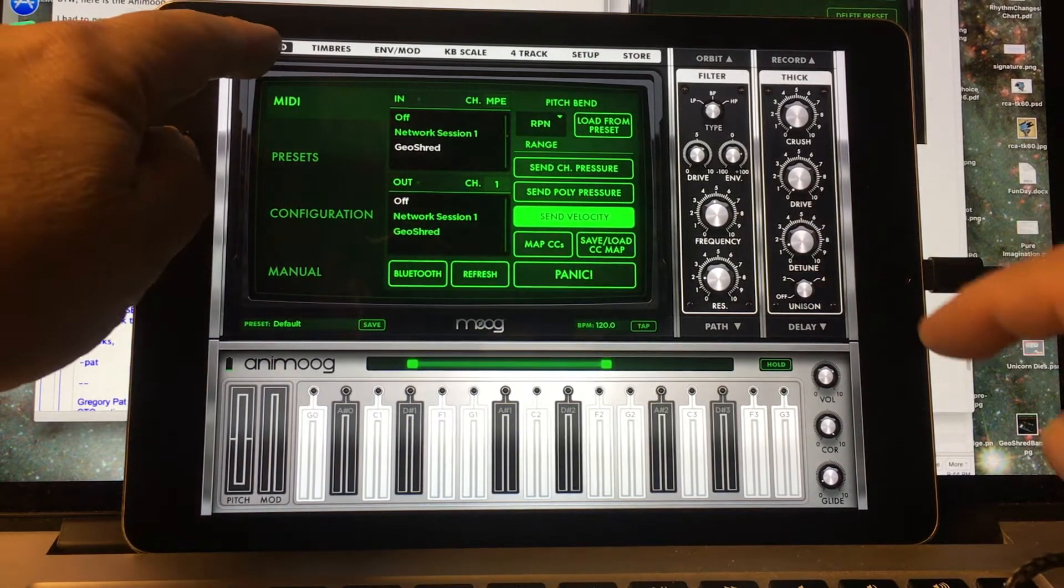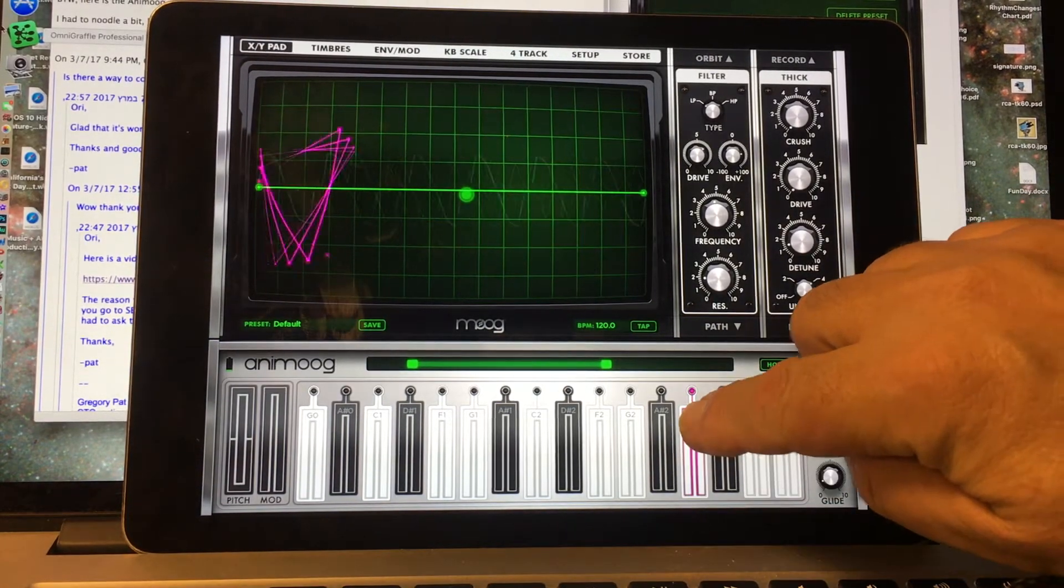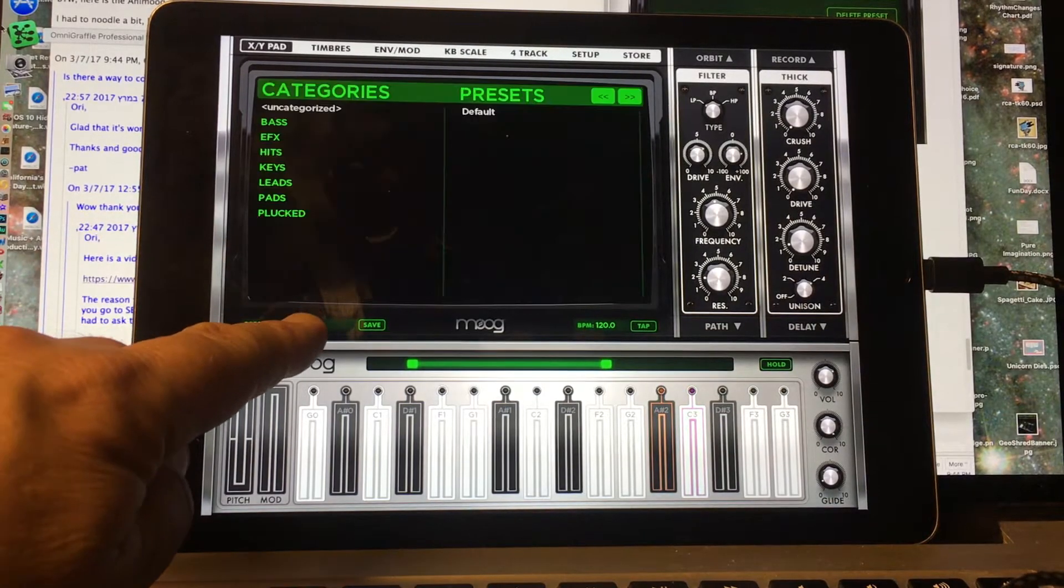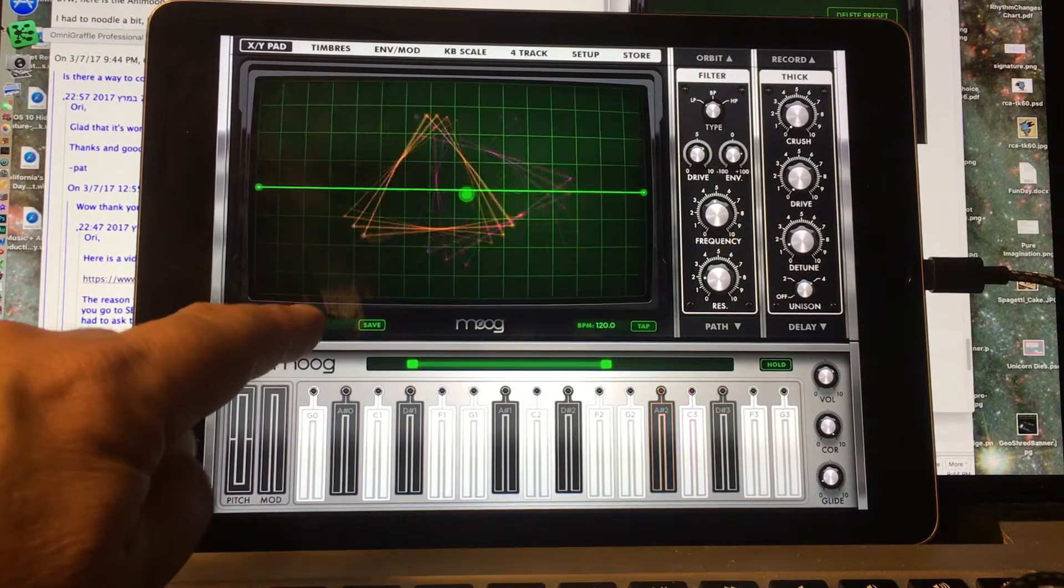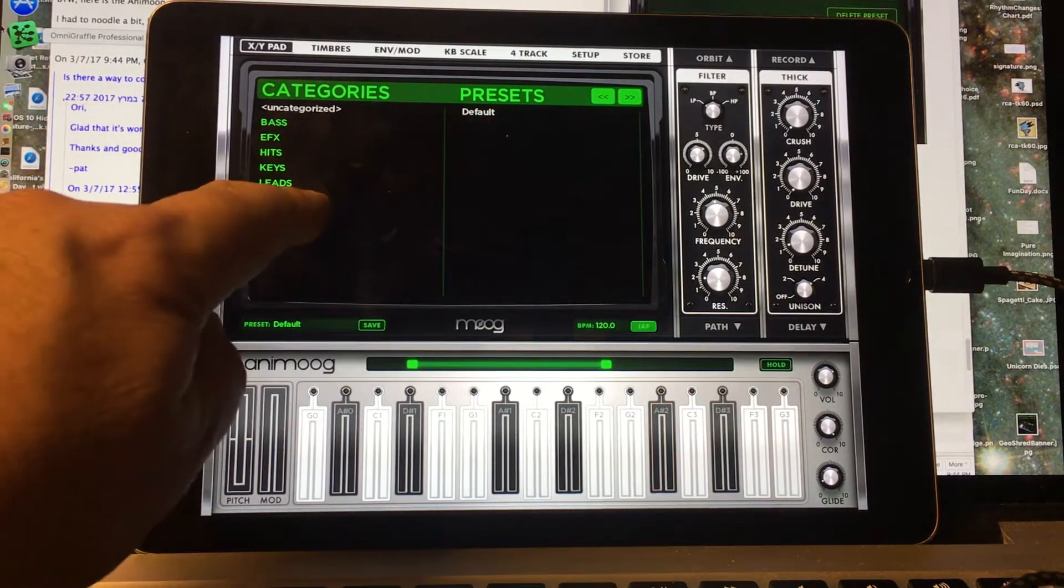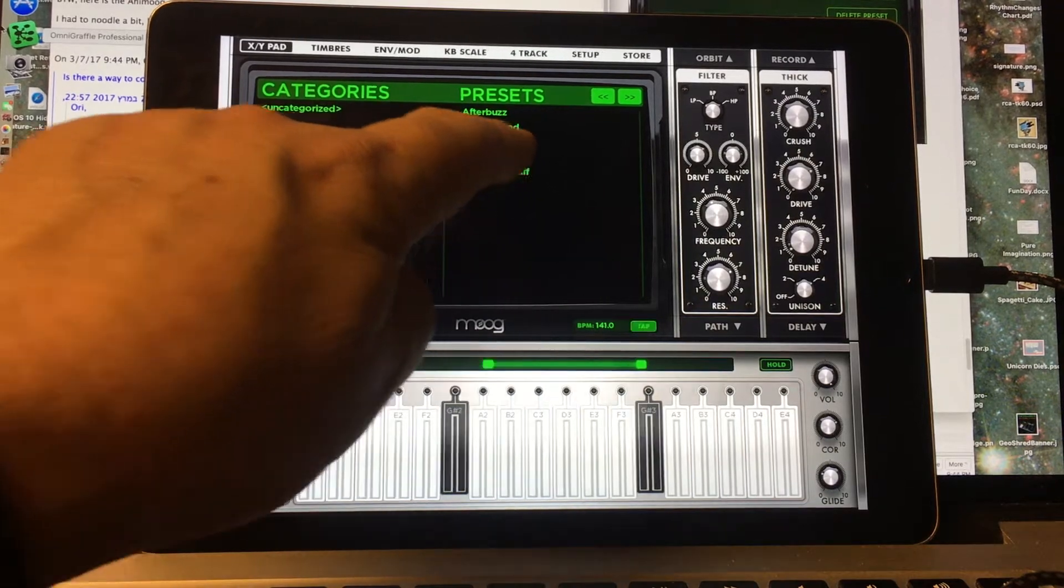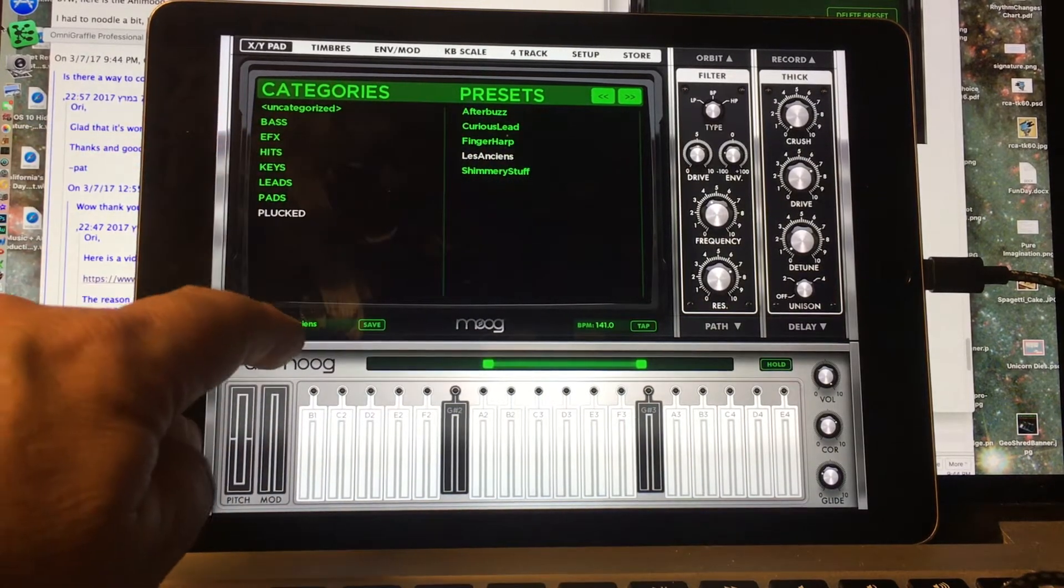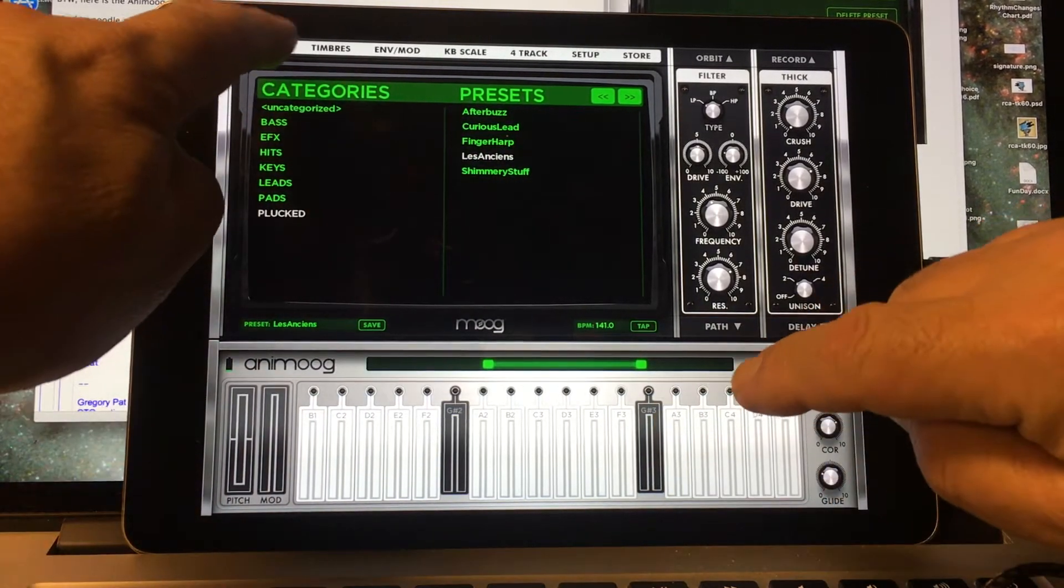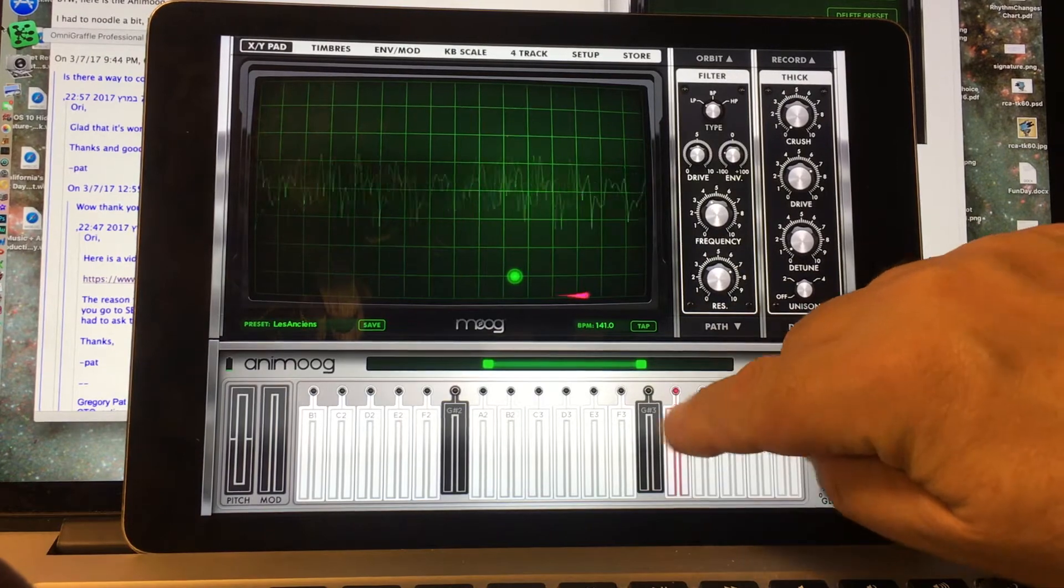Let's go ahead and go back to the XY pad. I'm going to select a different preset, the one that has a little bit more interesting behavior. I'm going to select under Plucked, L'Encense. That has some nice behavior.